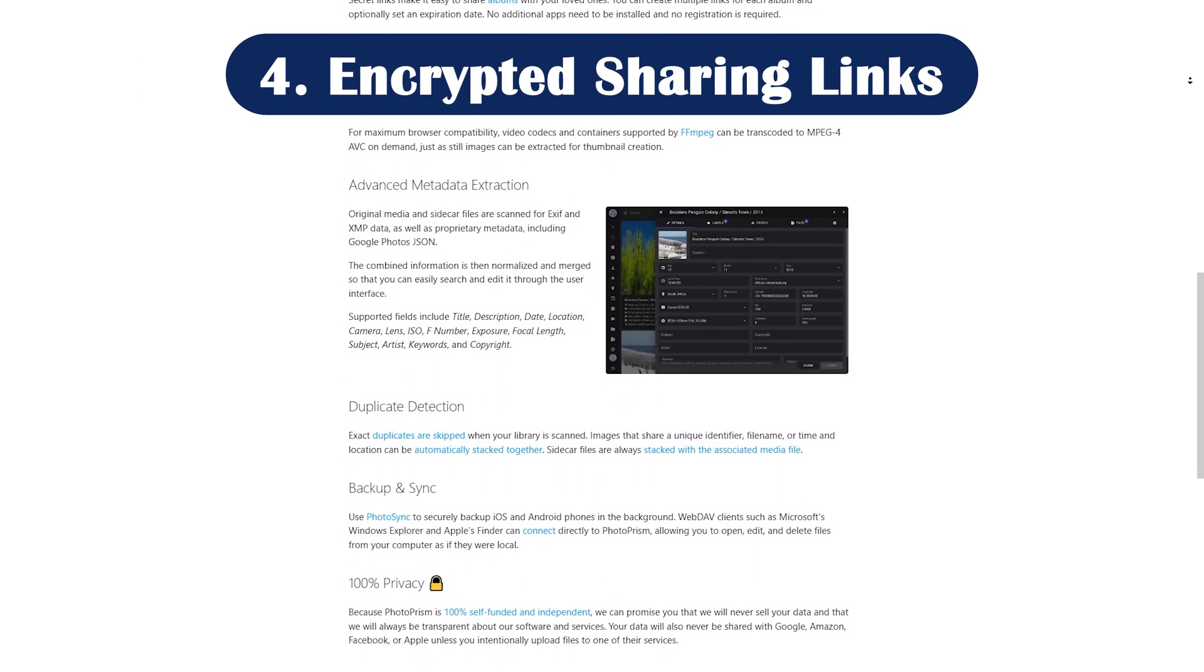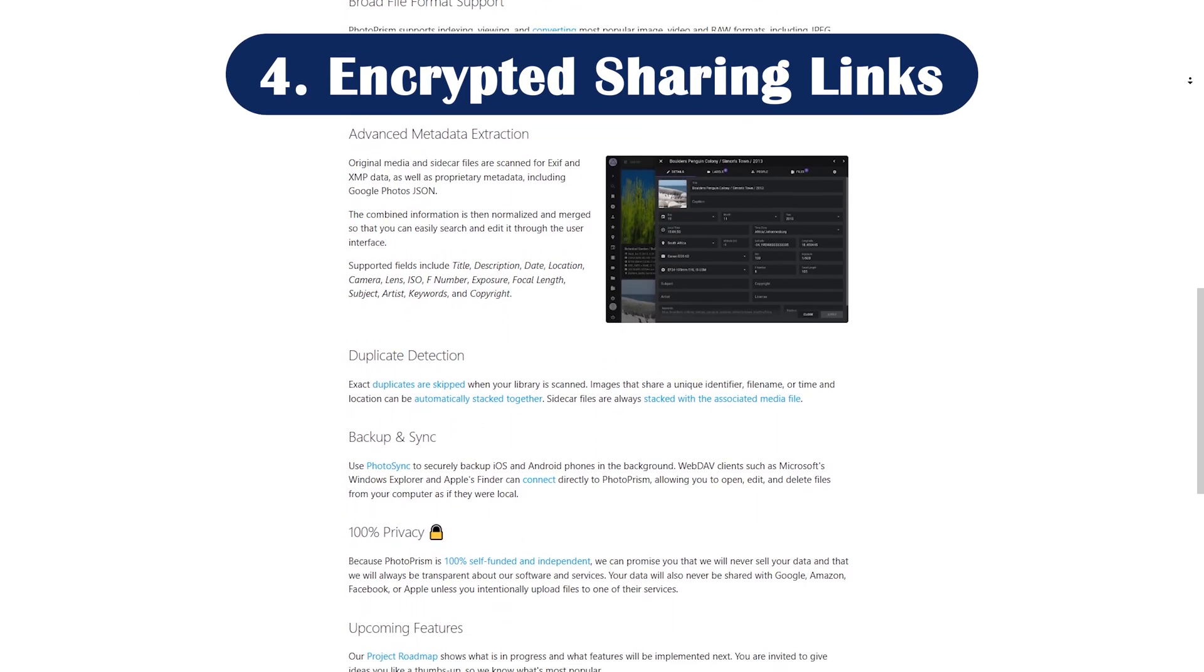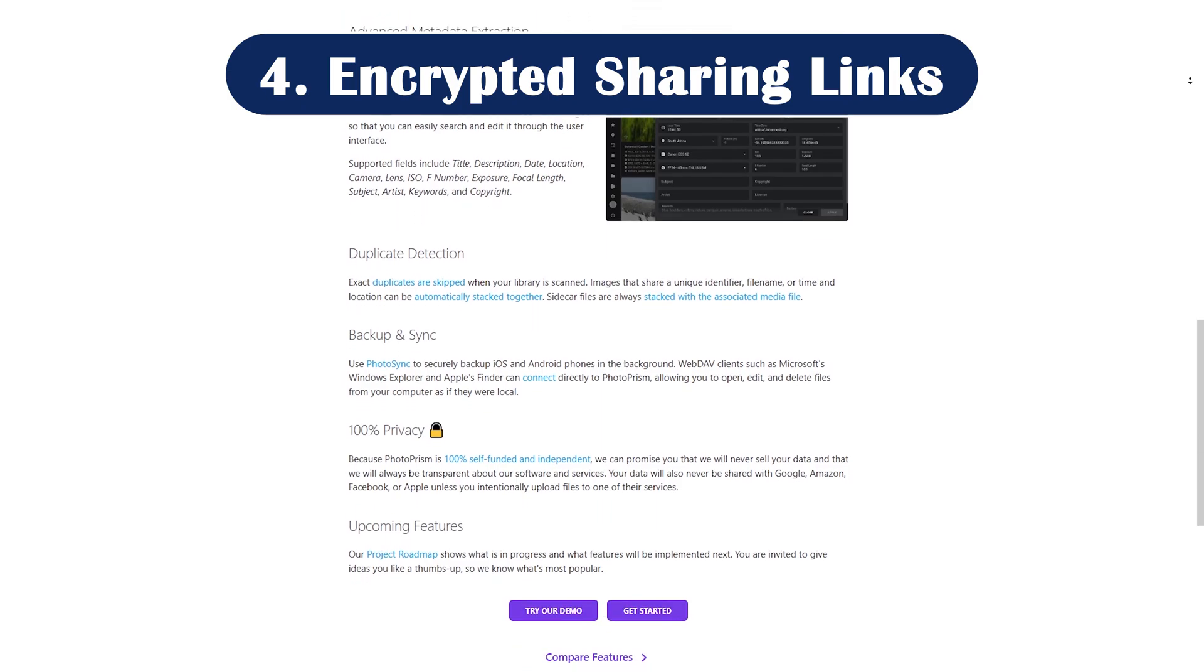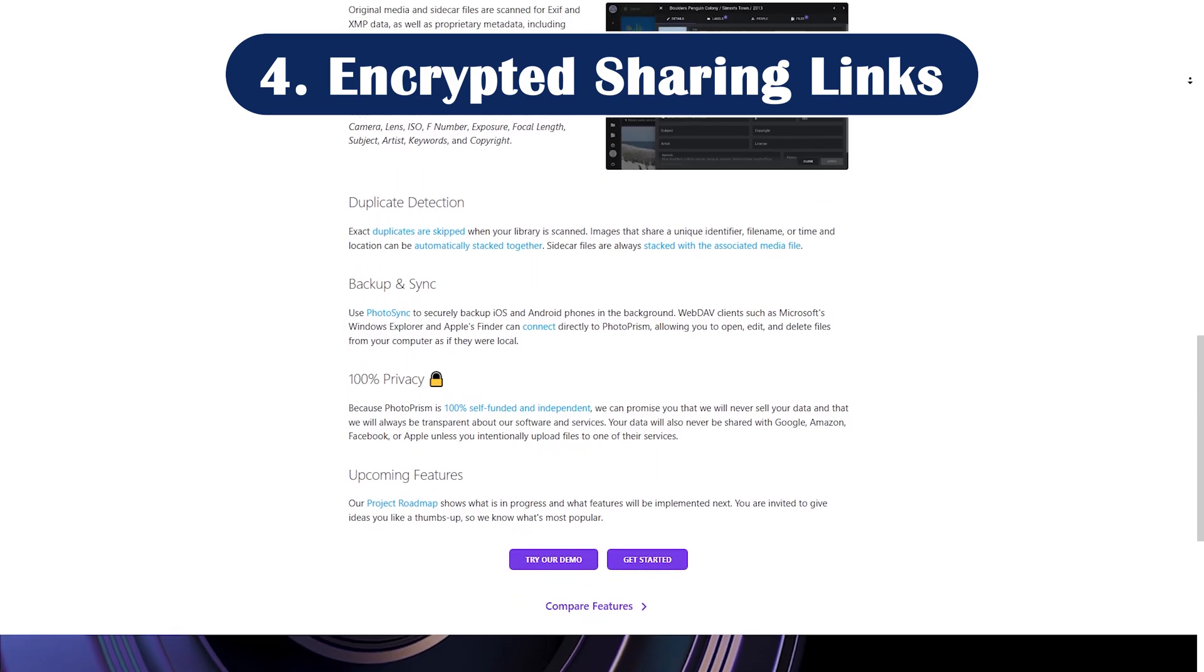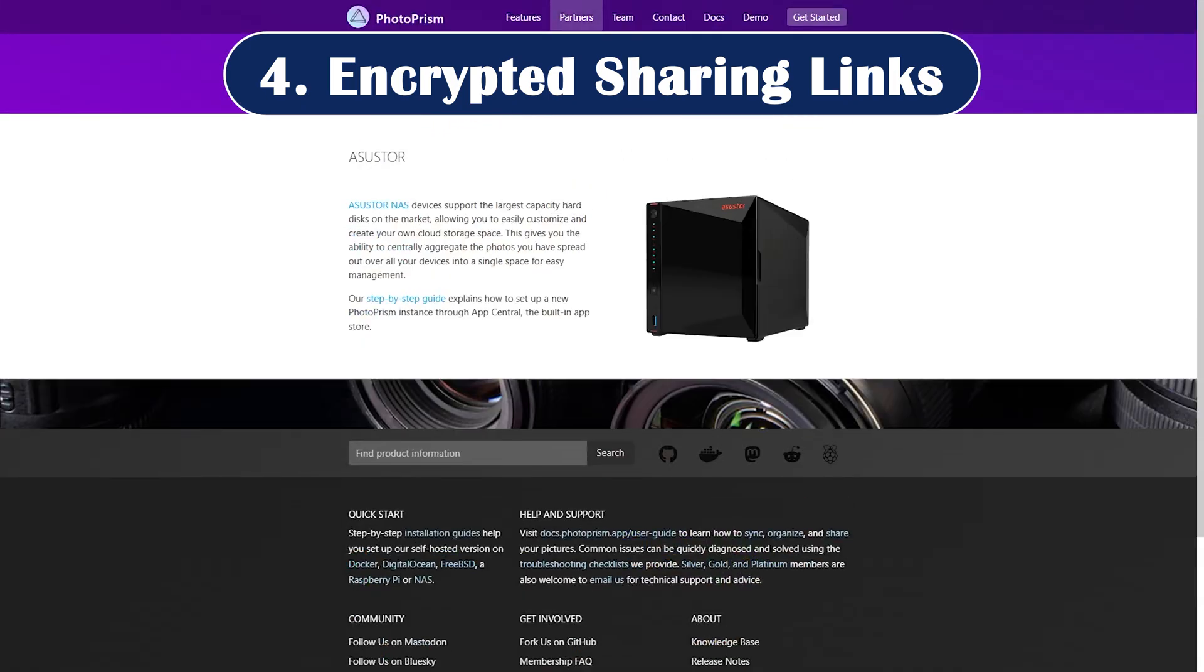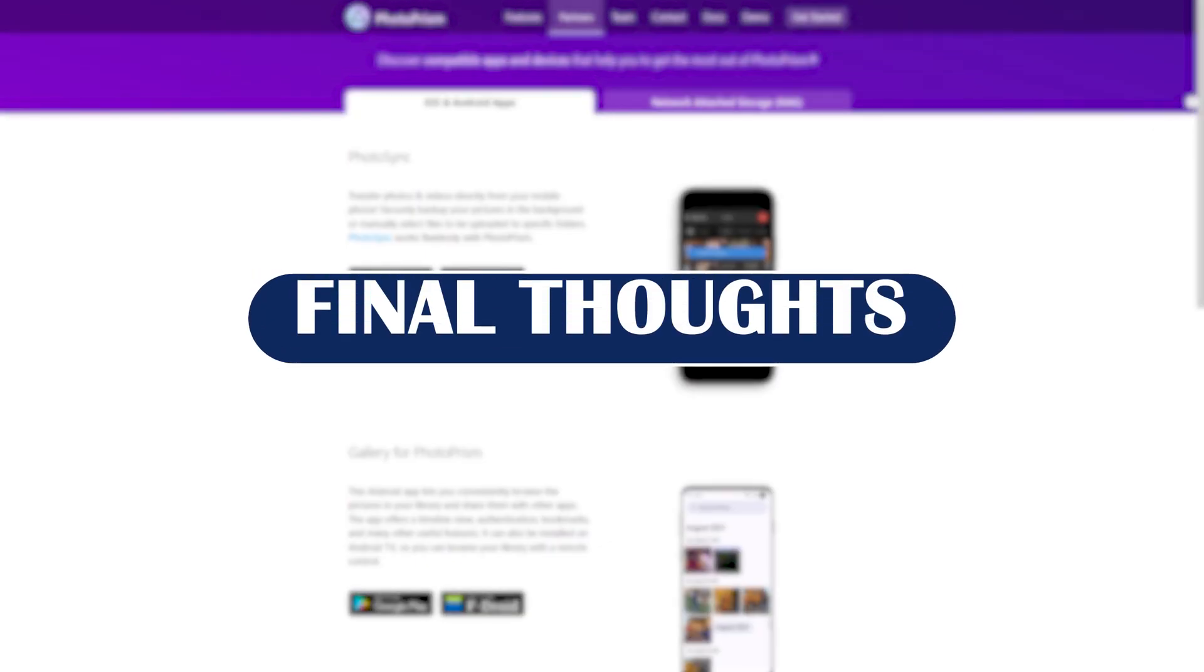Feature number four: encrypted sharing links. You can now share photos securely with end-to-end encrypted links, a huge step forward for privacy.